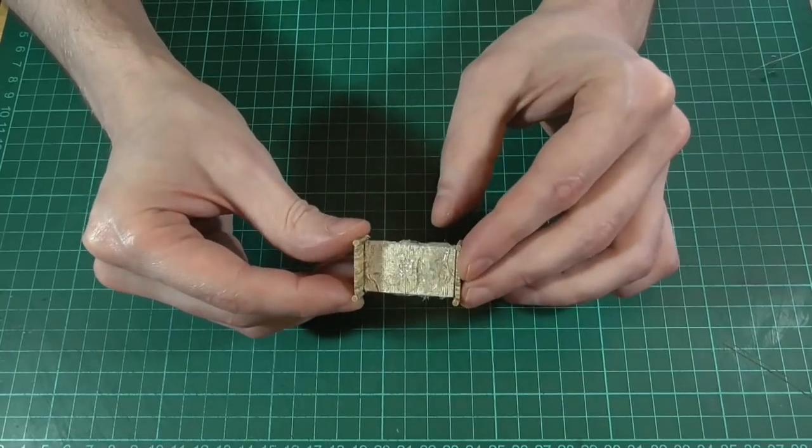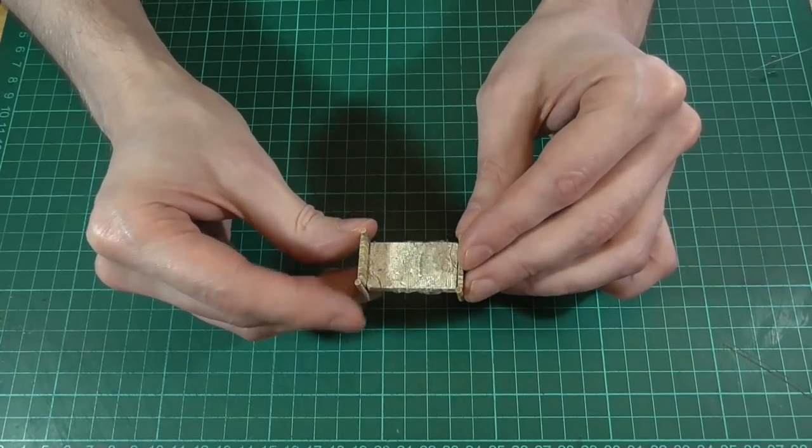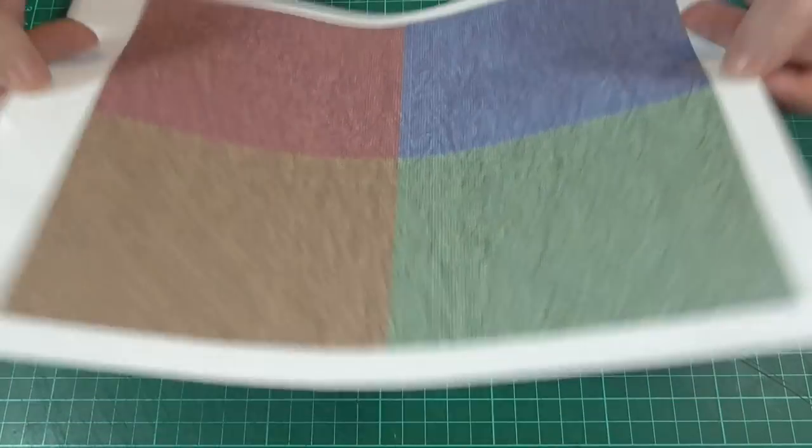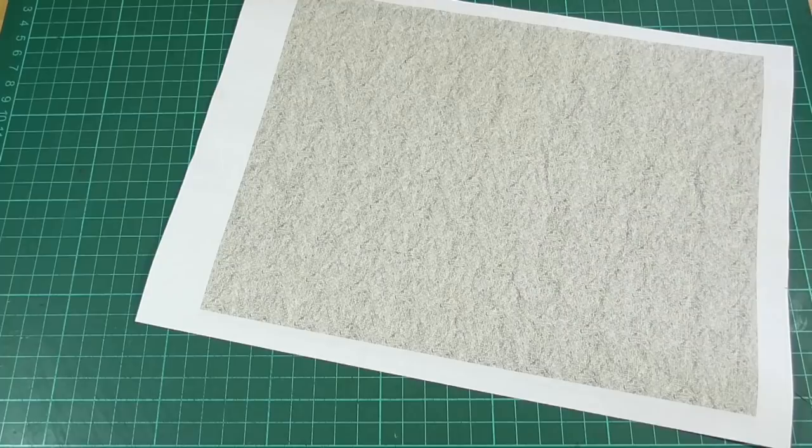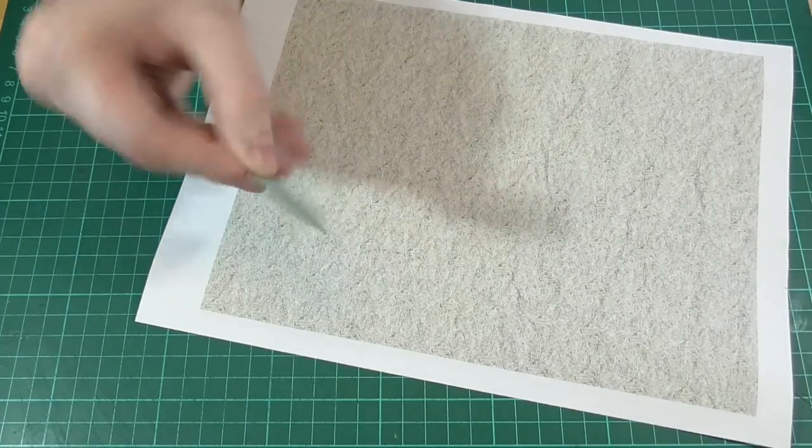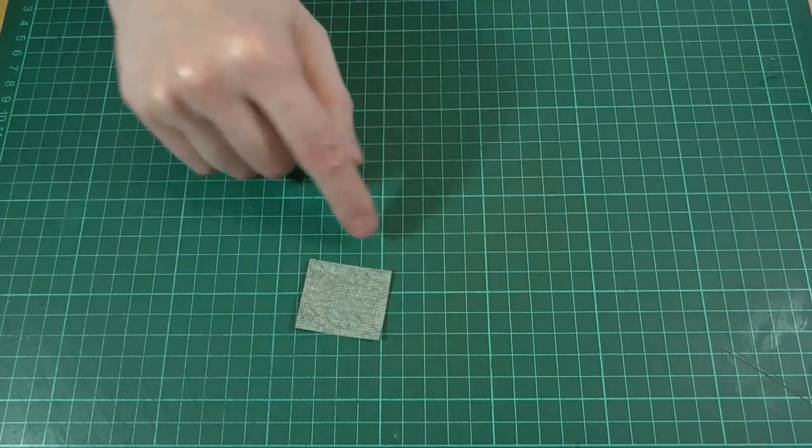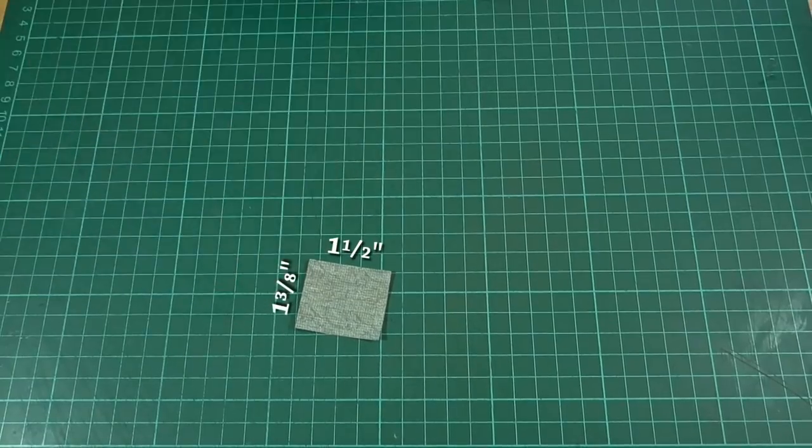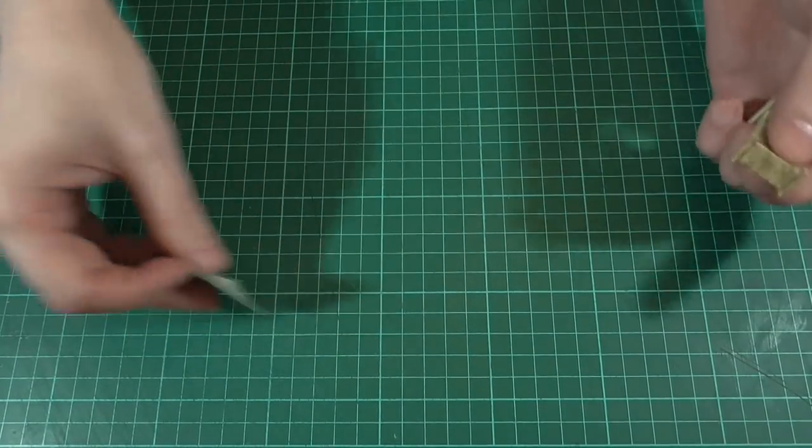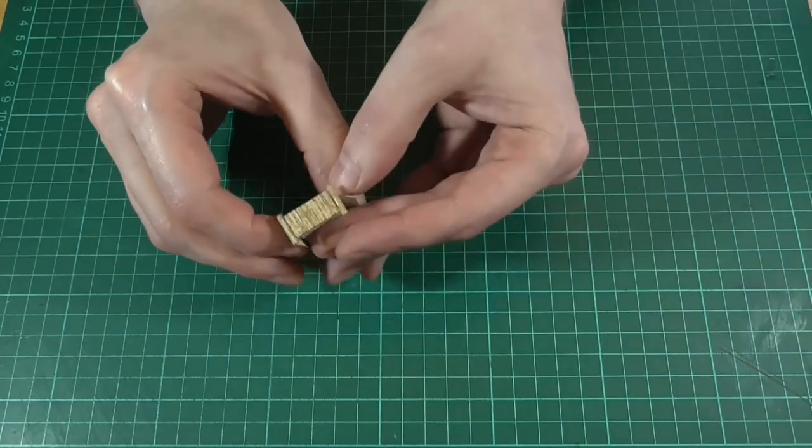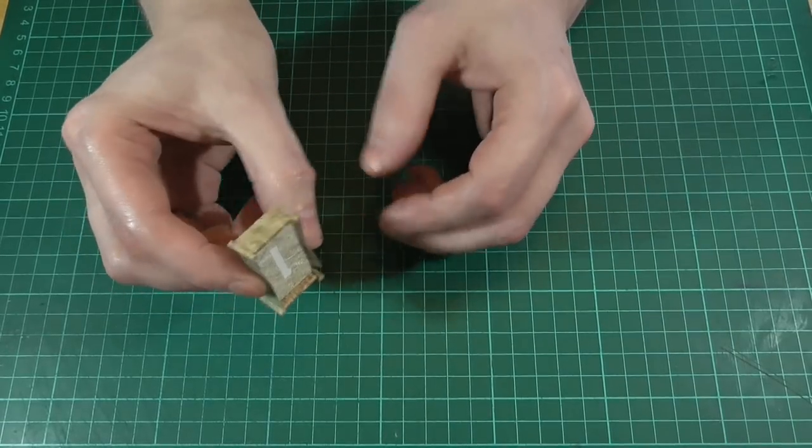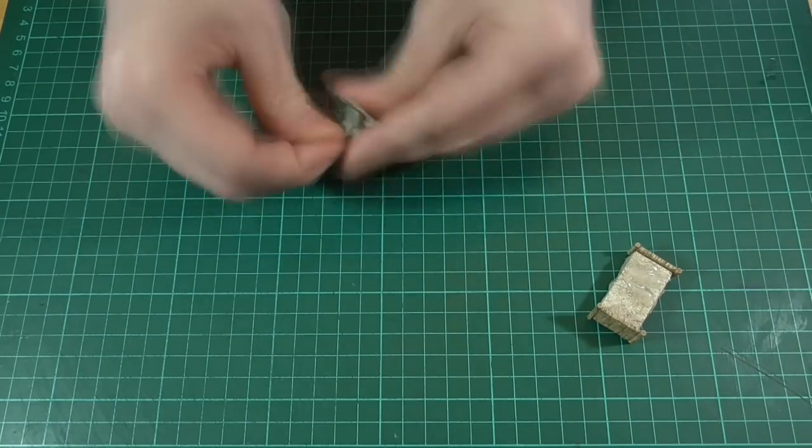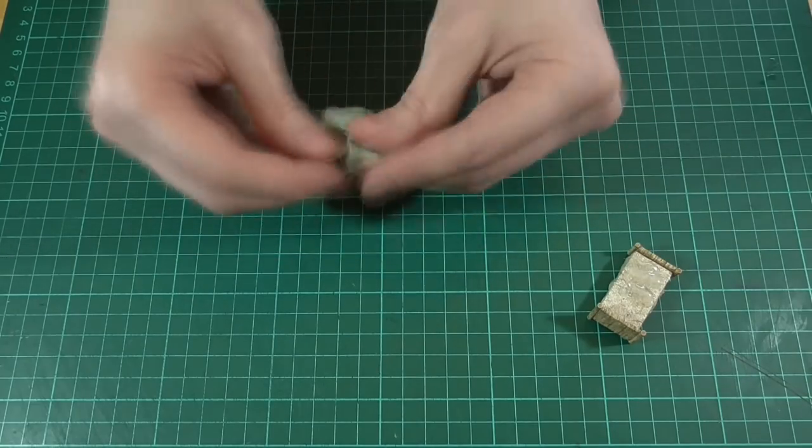Okay, for the blanket itself we're going to print out the blanket texture on one side of a sheet of paper and the sheet texture on the other. So when we cut out our blanket shape it should look something like this. In this instance it's one and a half inches by one and three eighths, which is basically enough to cover the entire bed from top to bottom as well as leaving a slight overhang on either side. Before we glue that in place, we're going to scrunch it up a few times just like before.